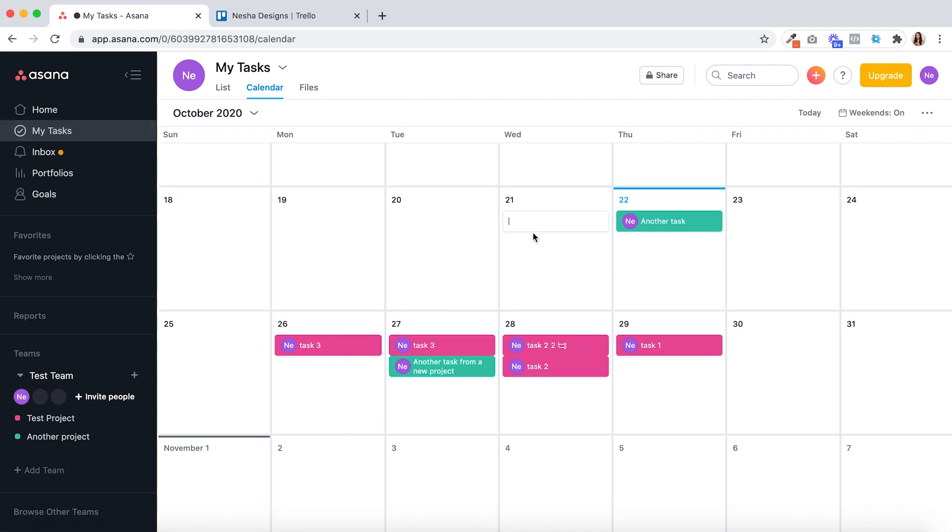You can even add tasks to this calendar that aren't assigned to any project. All you need to do is click anywhere on the calendar, create that task and as you can see that task is white so that you can tell it apart from the tasks that belong to projects. Those would be the color coordinated ones unless of course you haven't given them a color.